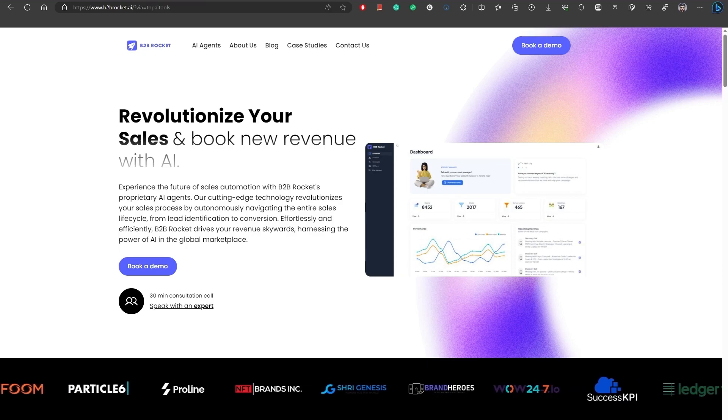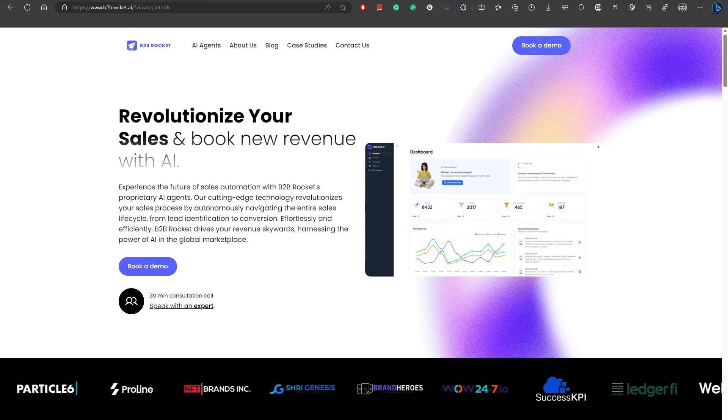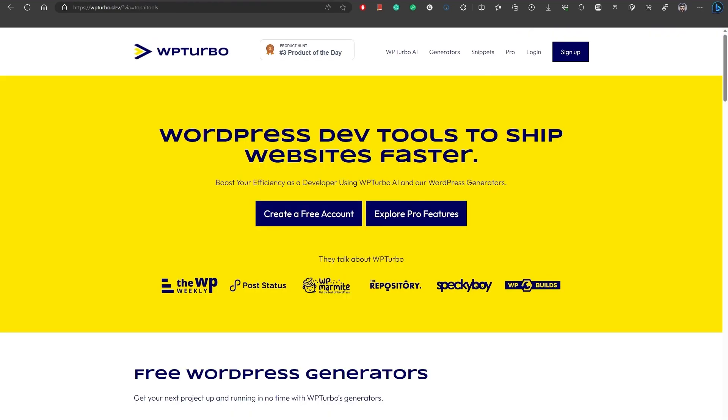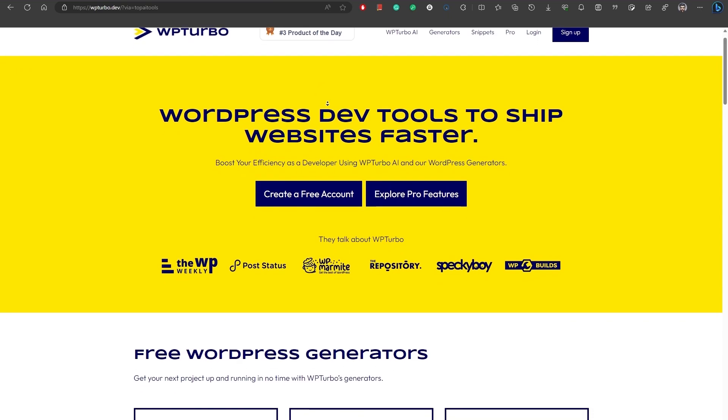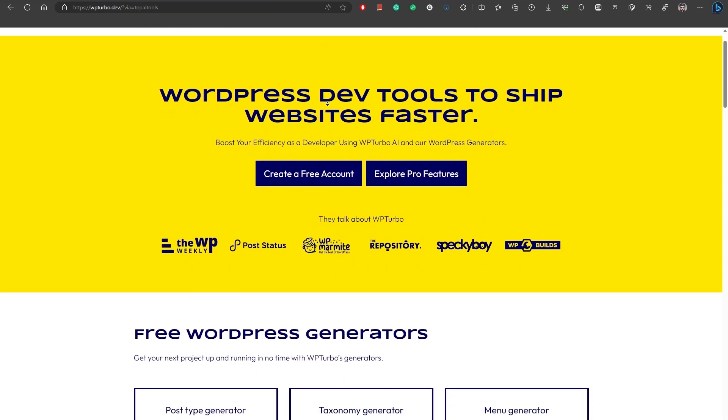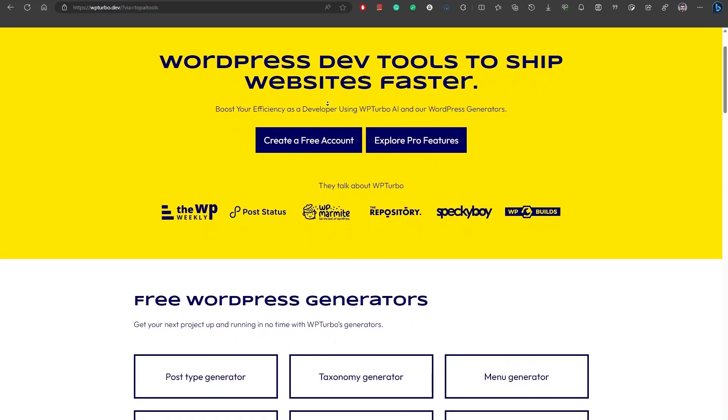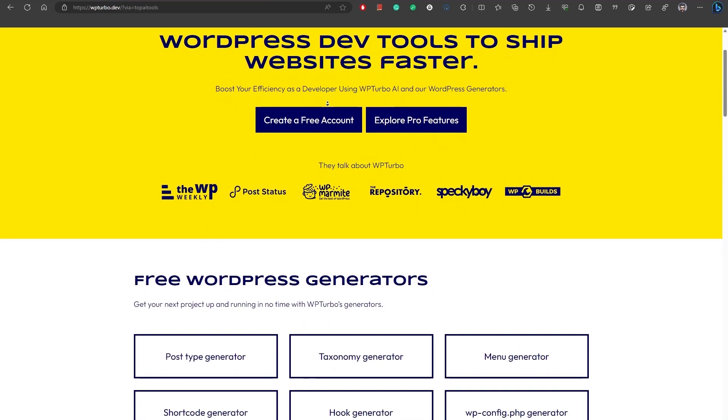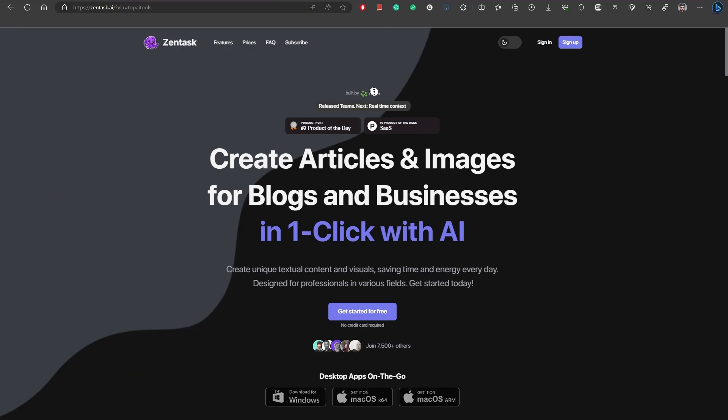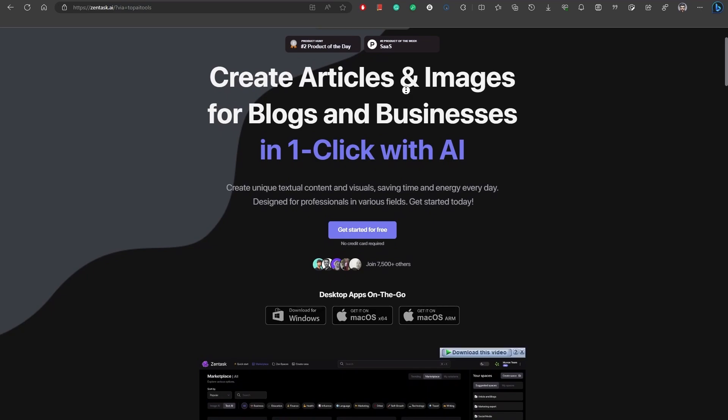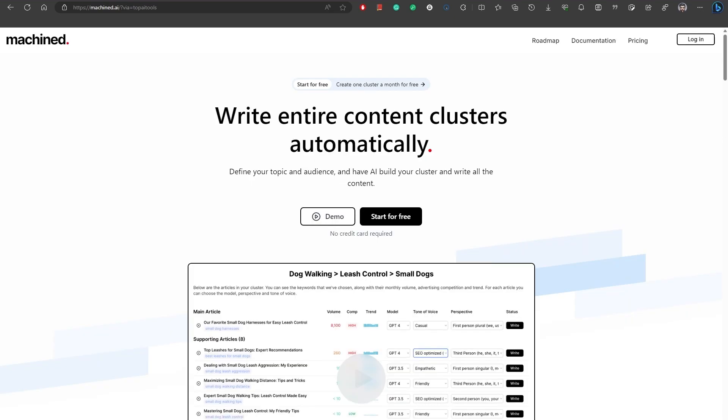Number 25, WP Turbo gathers WordPress development tools to help website creators ship faster. The main tool is WP Turbo AI, a WordPress snippet generator. Number 26, ZenTask is an AI-powered solution that simplifies work and boosts productivity. Number 27, AI Interviewer. Interviewer AI is an AI-powered platform that revolutionizes the interviewing process using advanced AI algorithms.